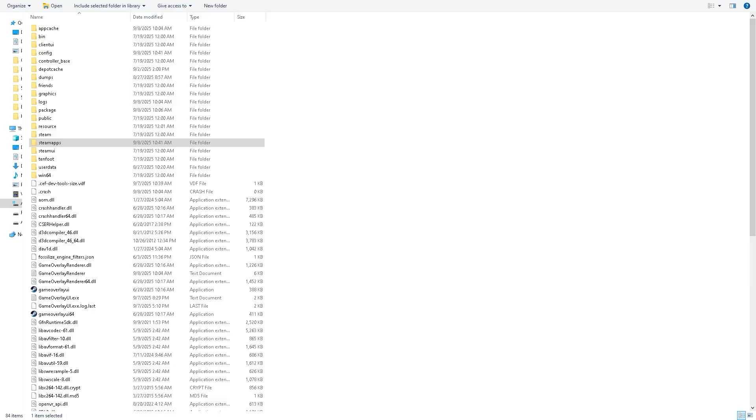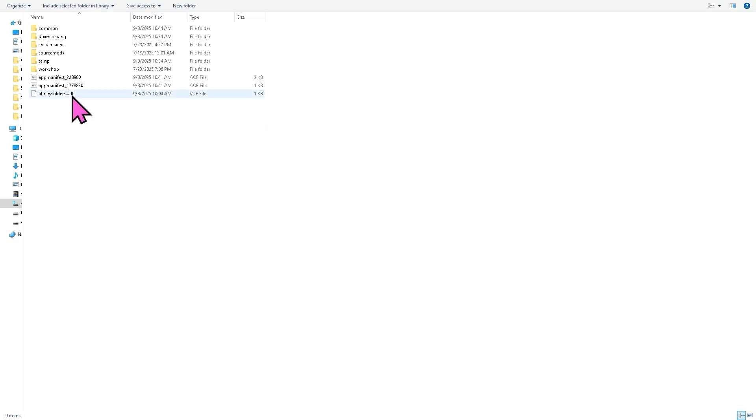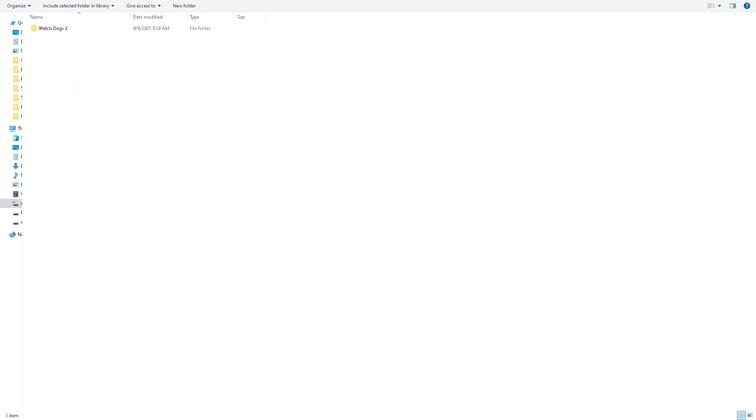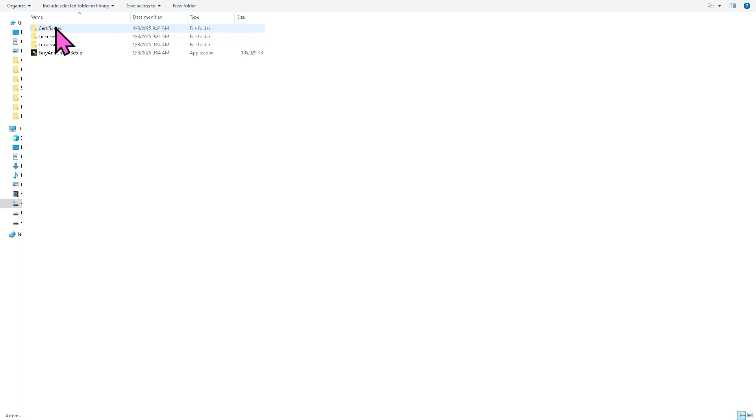Now another option is to navigate to your Watchdogs installation folder. Open the Easy Anti-Cheat folder. In my case, I'm going to go to Steam apps, click Common, click the game, click Watchdogs 2, and then go to the Easy Anti-Cheat folder.